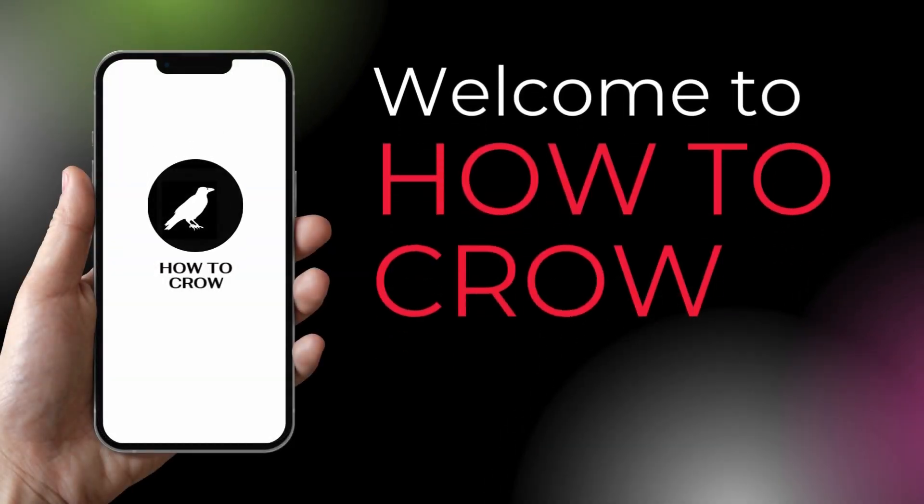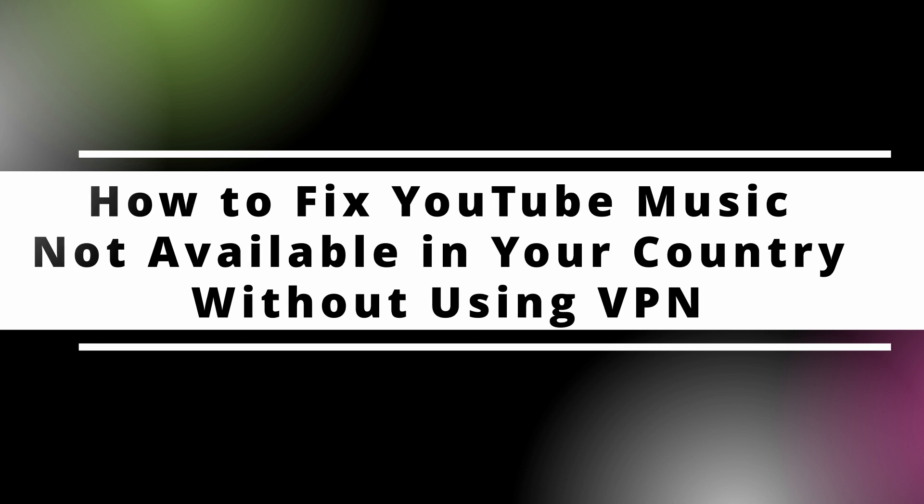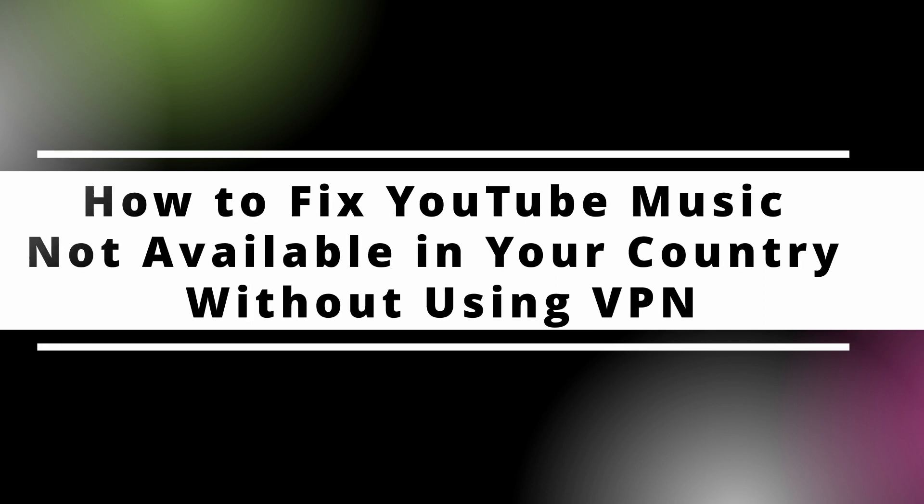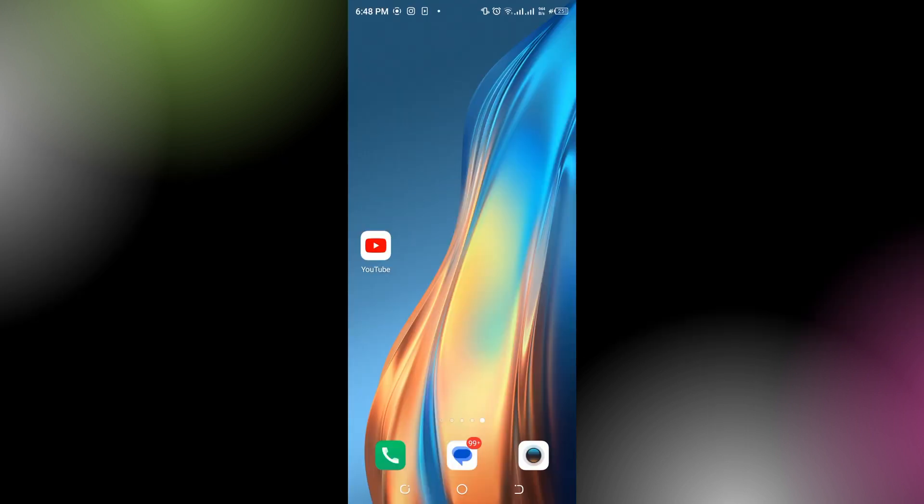Hello guys, welcome back to our channel. In today's video, I'm going to show you how to fix YouTube Music not available in your country without VPN.